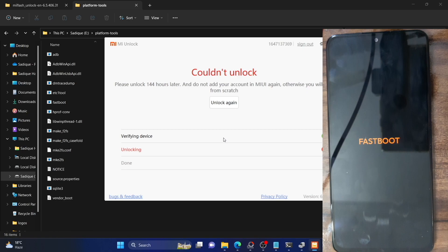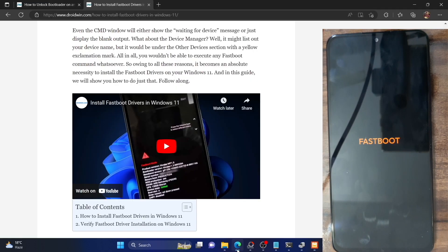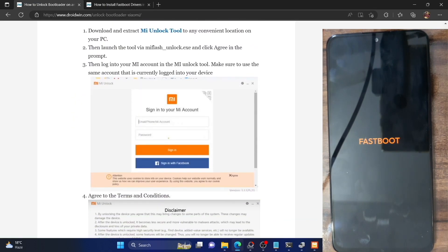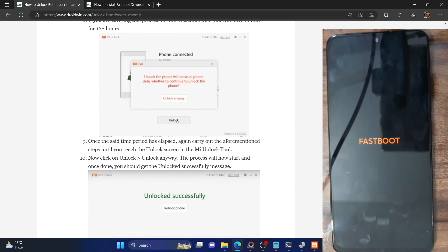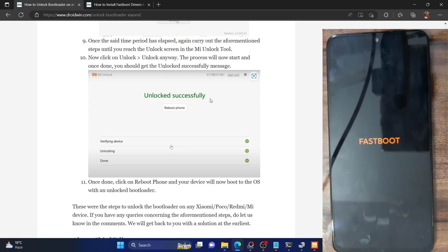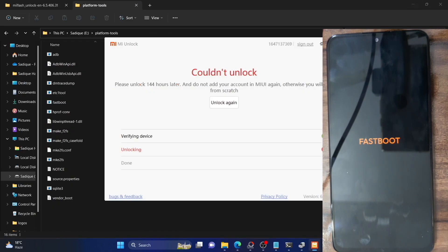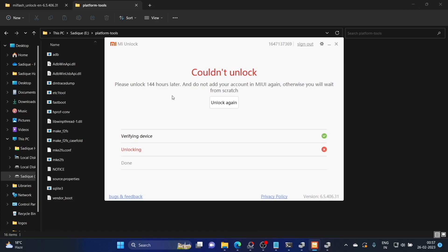This is happening because I have just bought a new Xiaomi phone. If you have just bought a new phone and are using your account for the first time, then you will have to wait for 144 hours. I will wait for that timeframe and then come back. If you have already waited for the timeframe, you will not get this screen — your bootloader should be unlocked straight away and you will get a message of 'Unlock Successful.' However, if you are doing this for the first time, you will get this error message and cannot do anything except wait for the required timeframe.